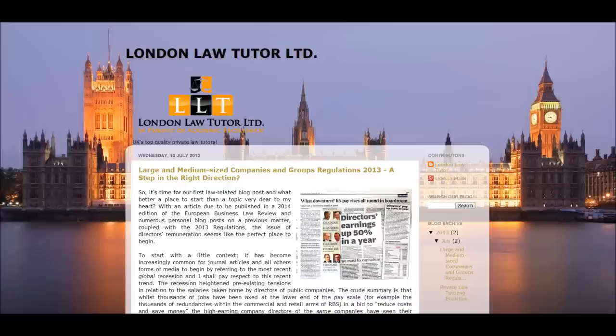Hi, this is Shanaz of LondonLawTutor.com. In this lecture I will be focusing on EU law. The lecture will be split into three stages. In the first part I will be providing a brief factual description of the EU, its objectives and some of the consequences of our membership. In the second stage we will be looking at the institutions of the EU and their respective roles. And finally we will finish off looking at some of the topical issues within the EU such as law-making and attainment of a single market.